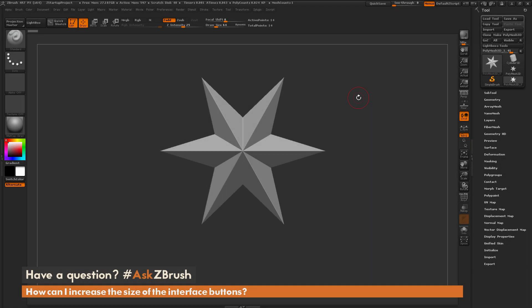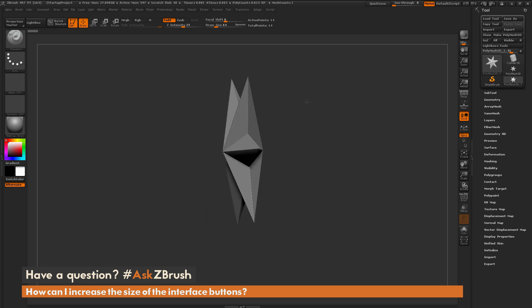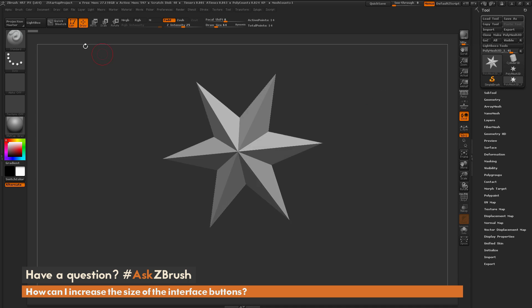This is Joseph Drust, and welcome back to another episode of Ask ZBrush. We had a question sent in asking: how can I increase the size of the interface buttons? The question is referring to the size of the buttons here on the ZBrush interface. Let's say these buttons are a little bit too small on your screen and you want to increase them.